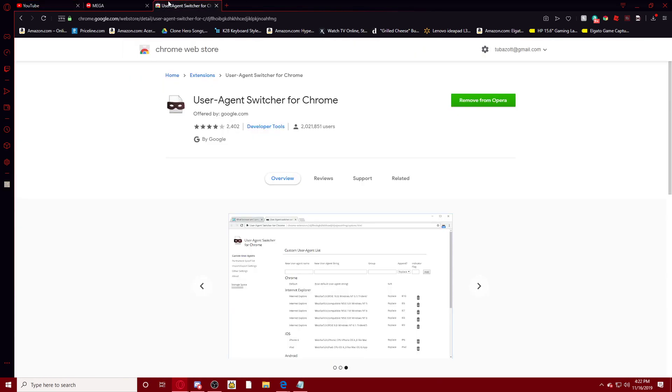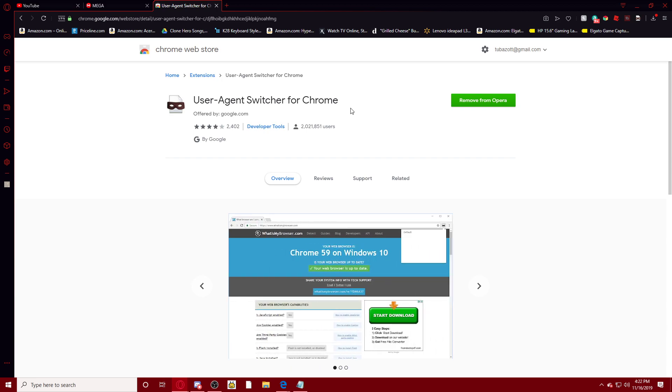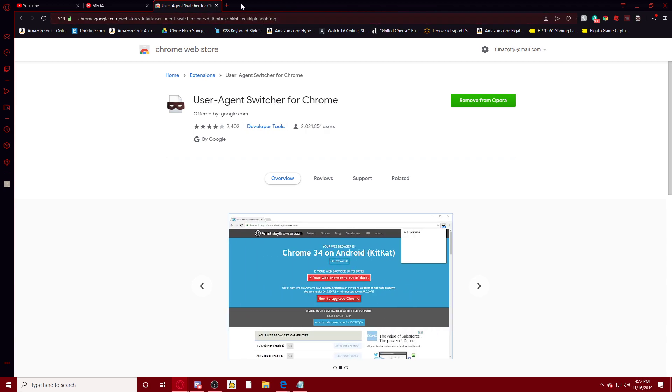What you need to do is download this extension called the User Agent Switcher for Chrome, offered by Google.com. Google.com itself has made this.